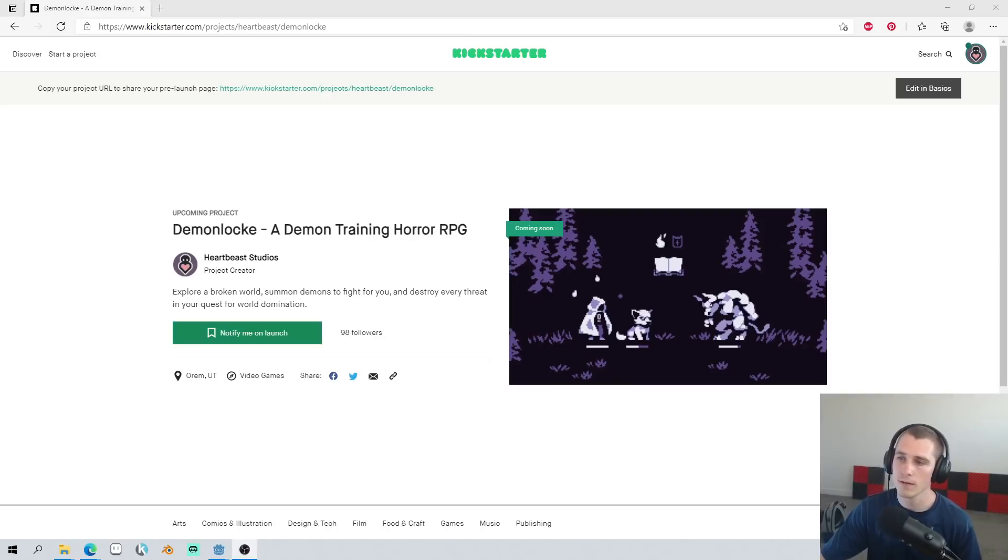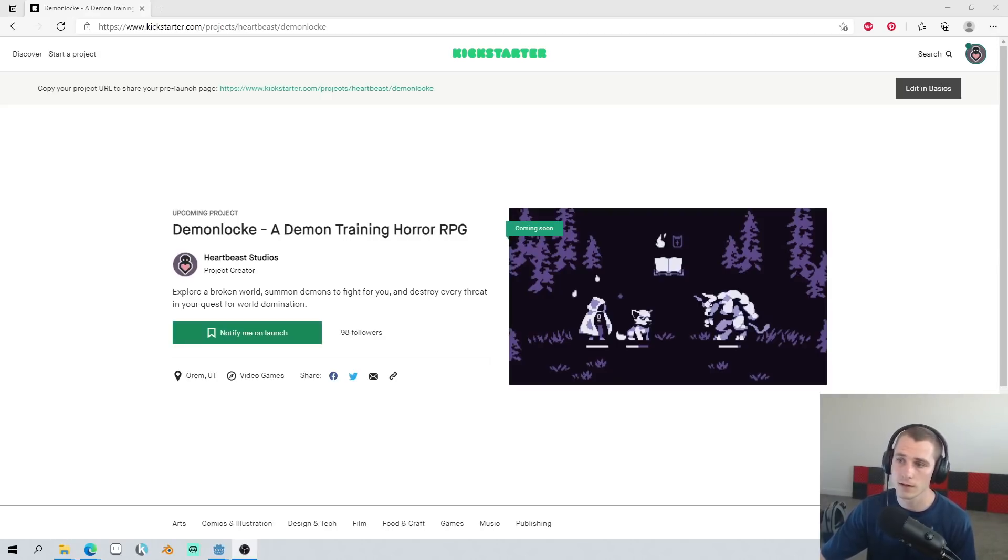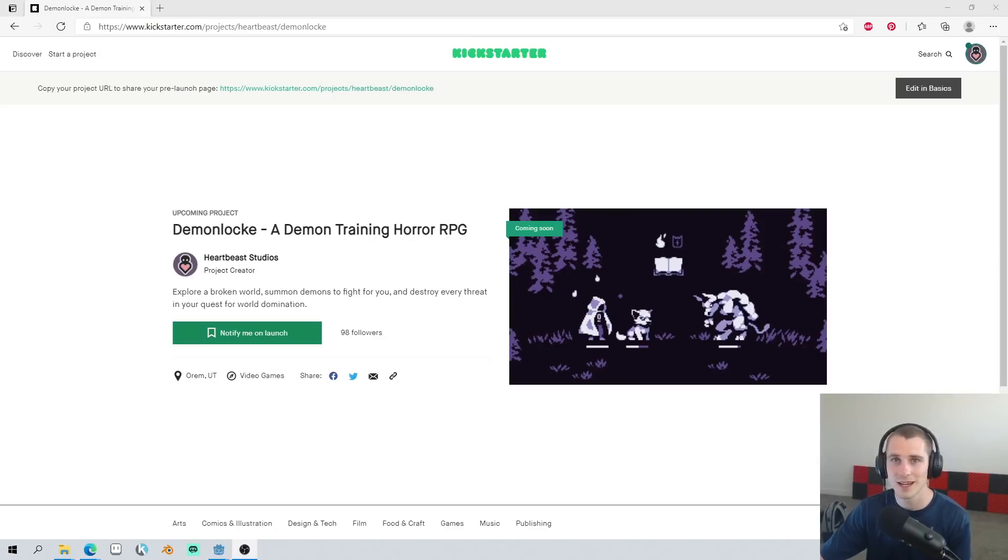So I've got this page here. If you'd like to be notified when the Kickstarter for Demon Lock goes live, you can follow a link in the description and click the notify me on launch. We're currently two followers away from getting those nice three digits, so I'd really appreciate anyone who can give it a follow.